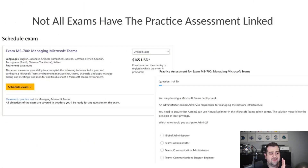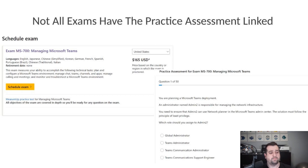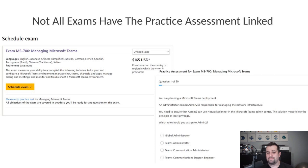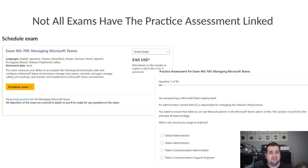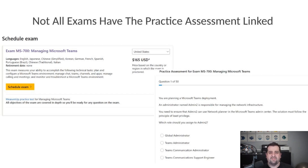Same thing for the MS-700 — it only links to the MeasureUp practice test, not to the free one by Microsoft. I don't know why that is. Is it just a miscommunication between teams and they didn't get around to updating it yet? Or maybe it's a previous deal they had with MeasureUp that they need to keep that exclusive for an amount of time? I have no idea why.